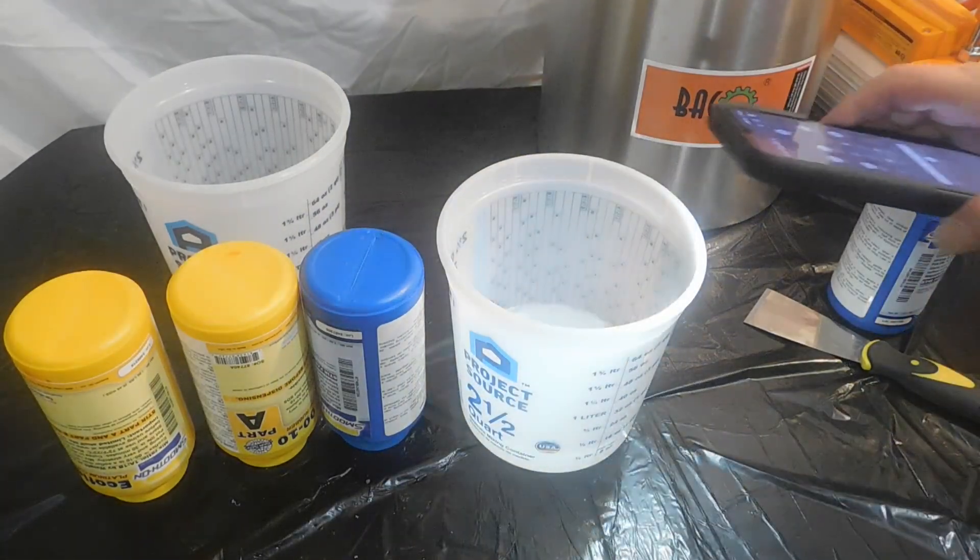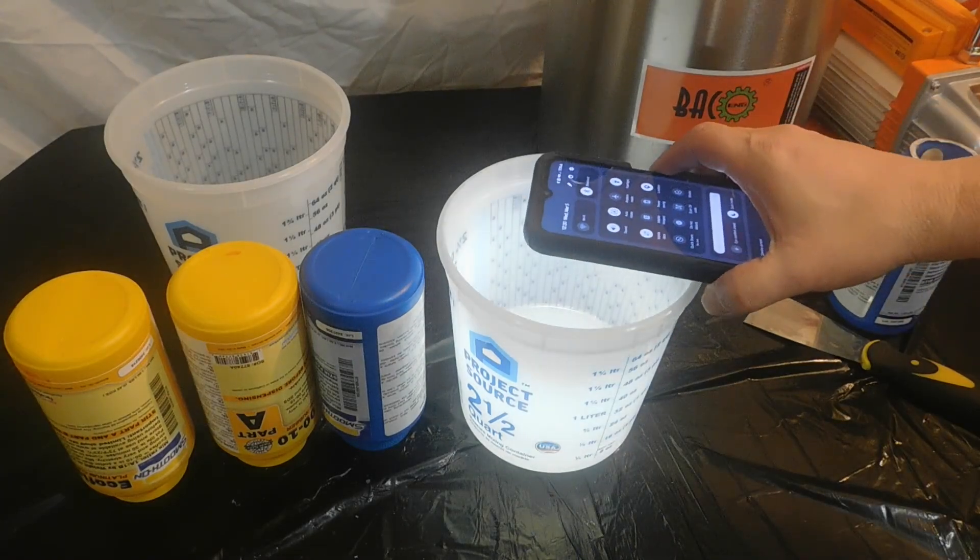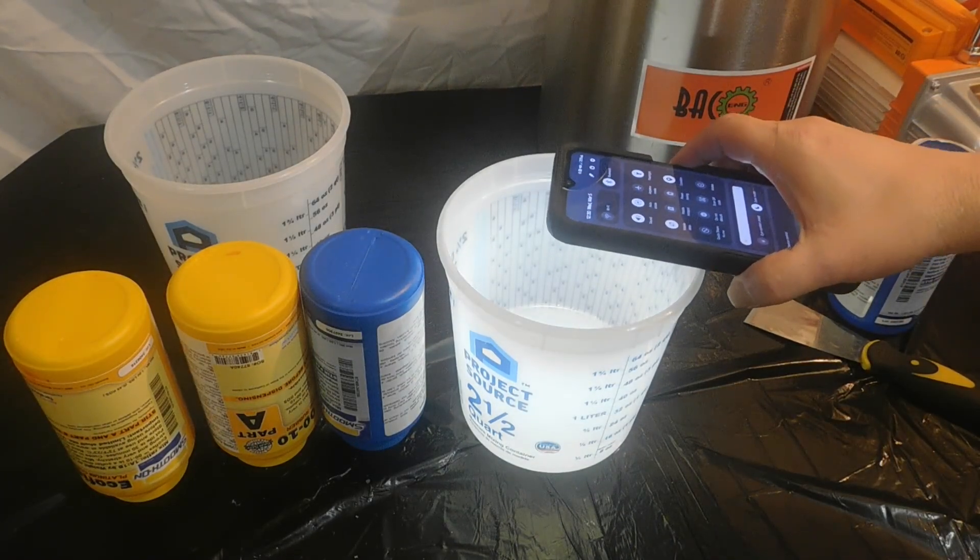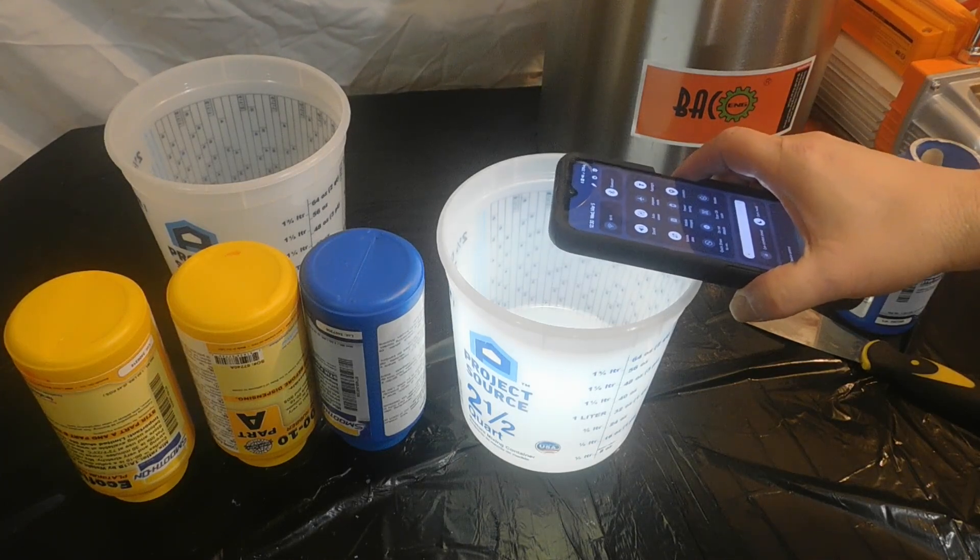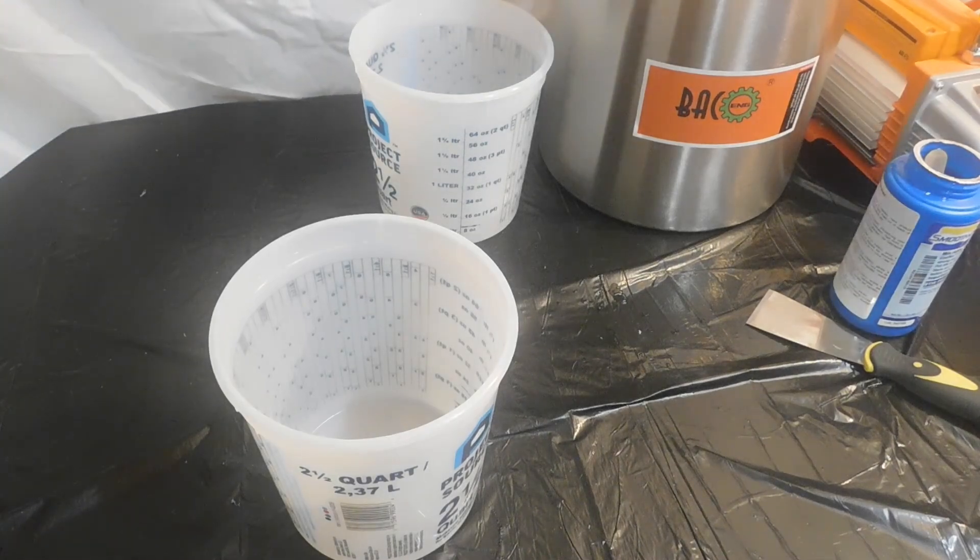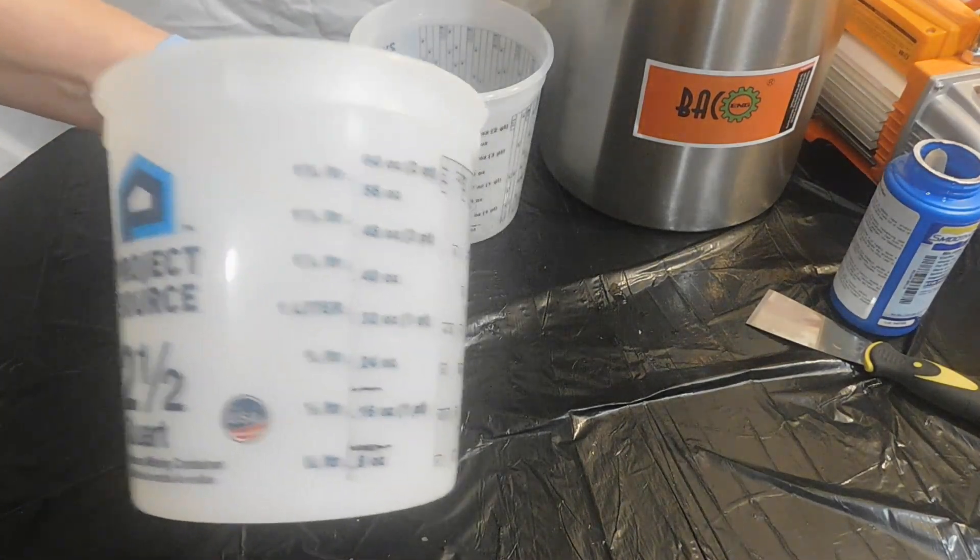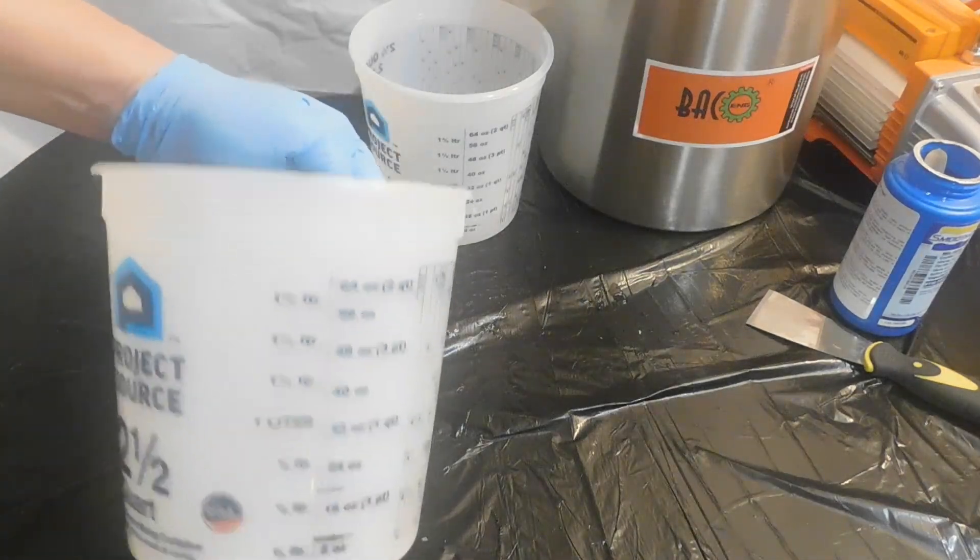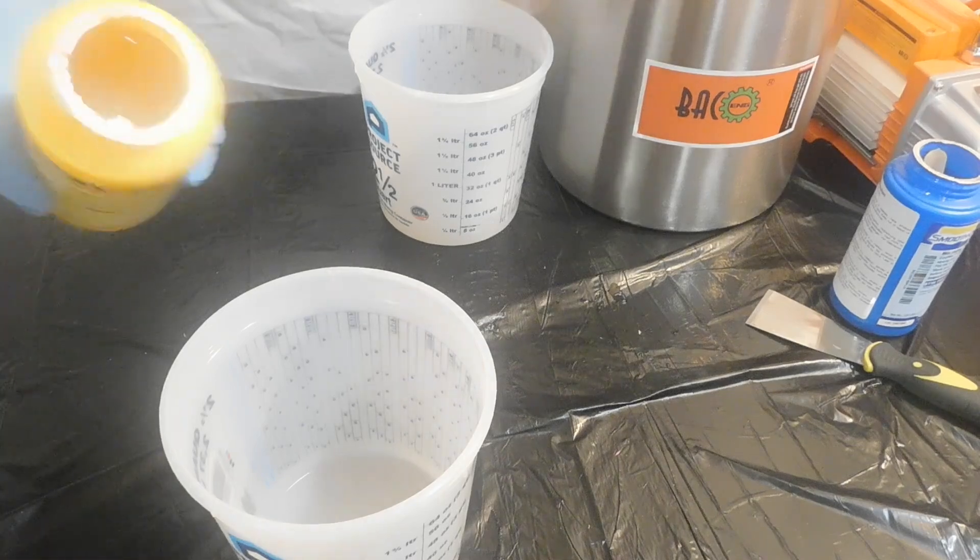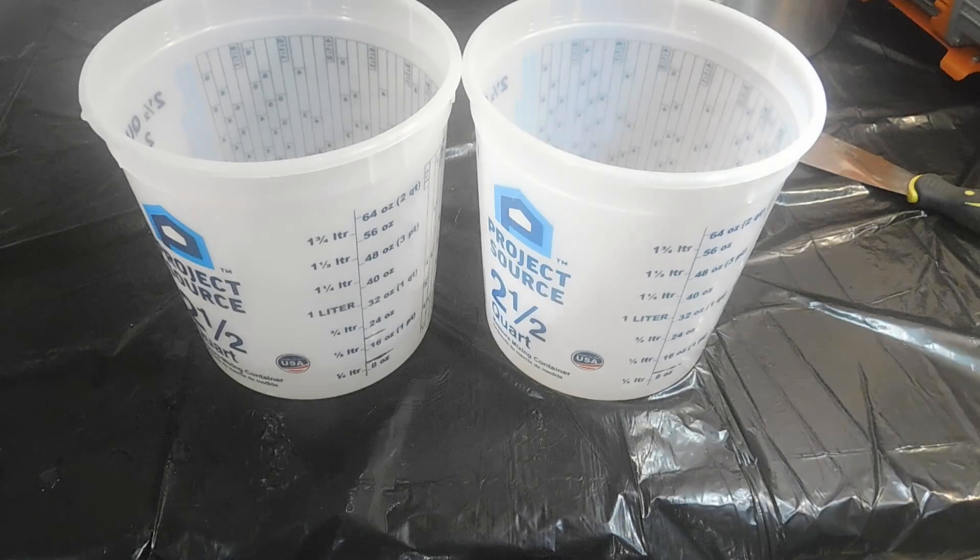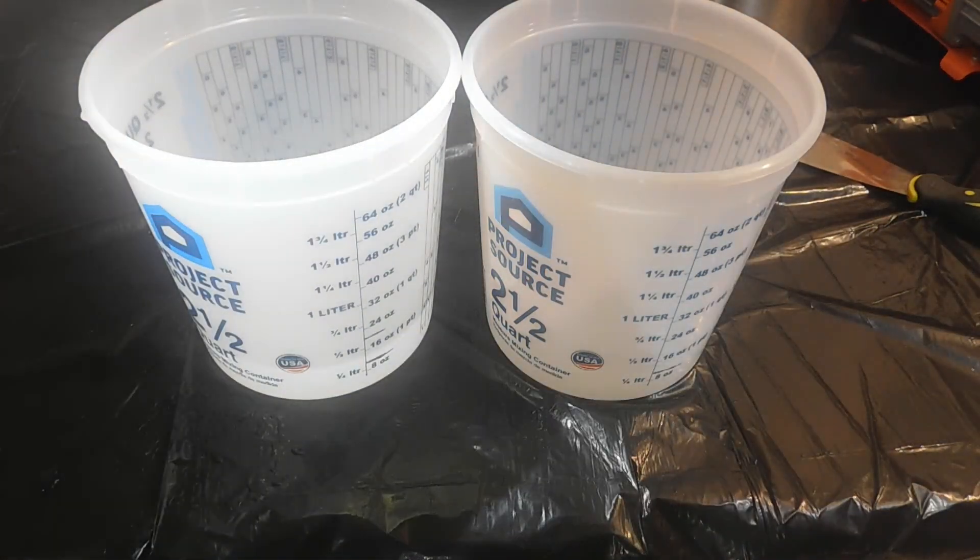I'm mixing the B part first with the pigment. I wanted to test the measurements of how much is in each bottle. I was surprised there's a little bit more than eight ounces, so maybe I could do it with just one kit.